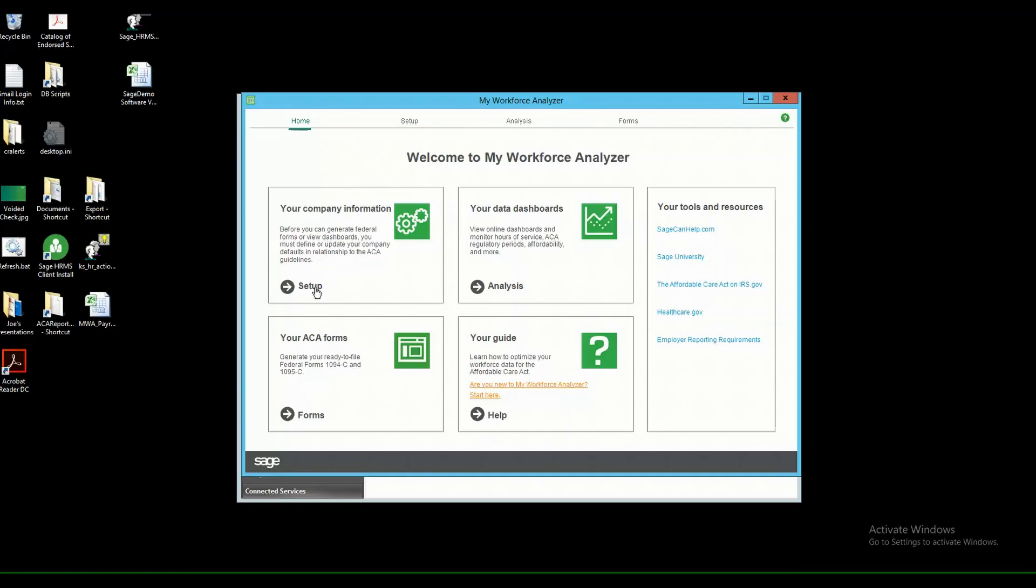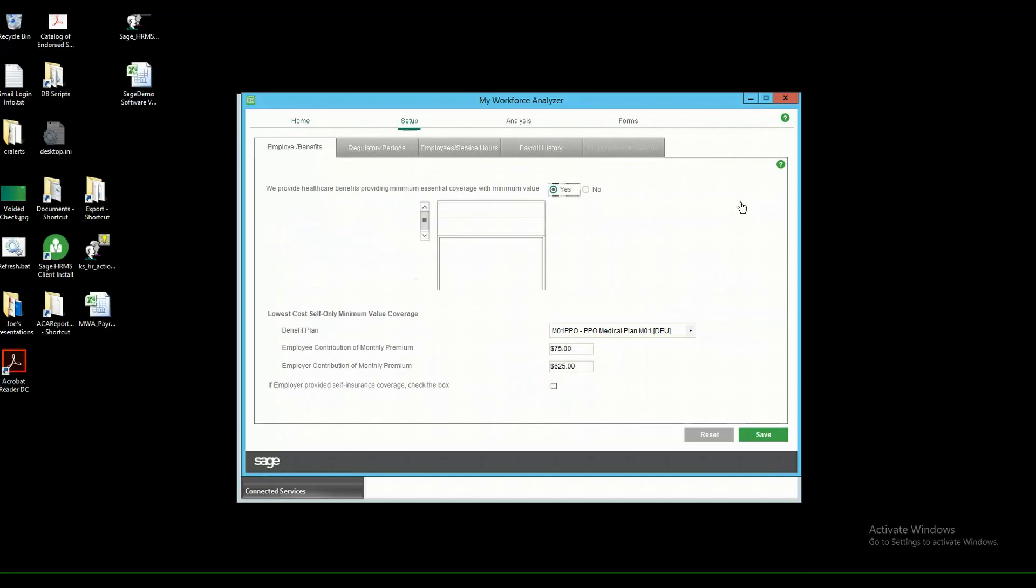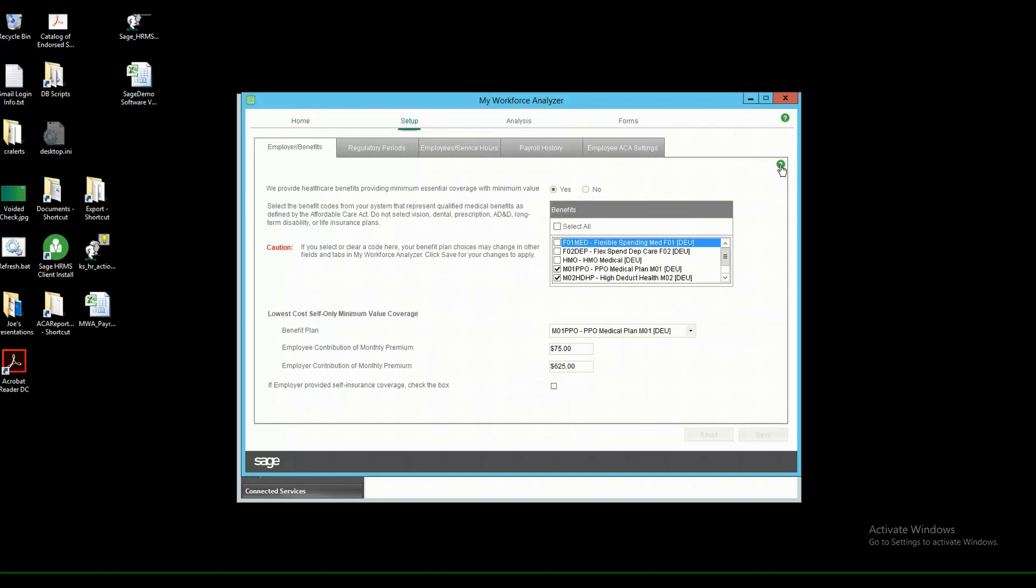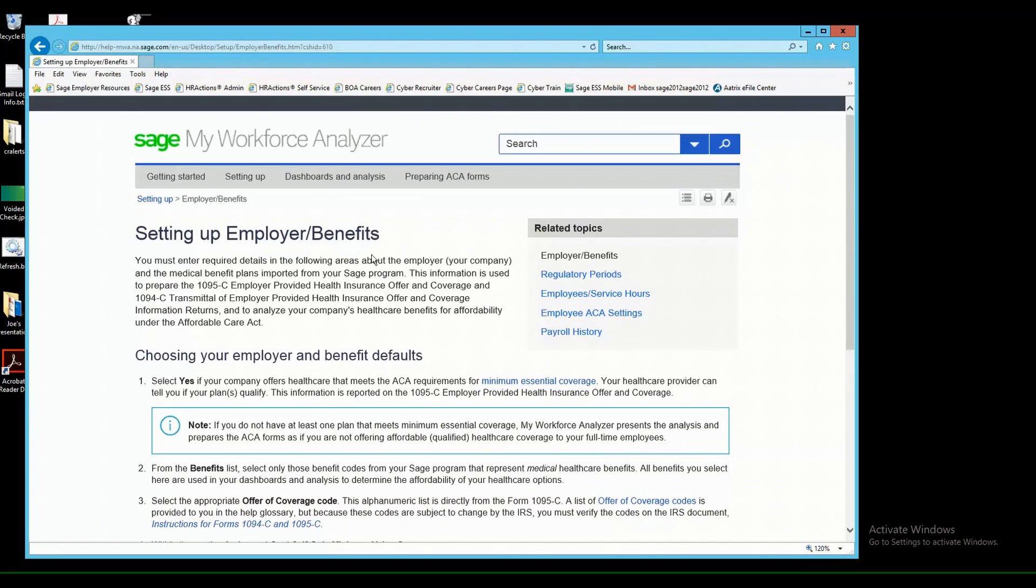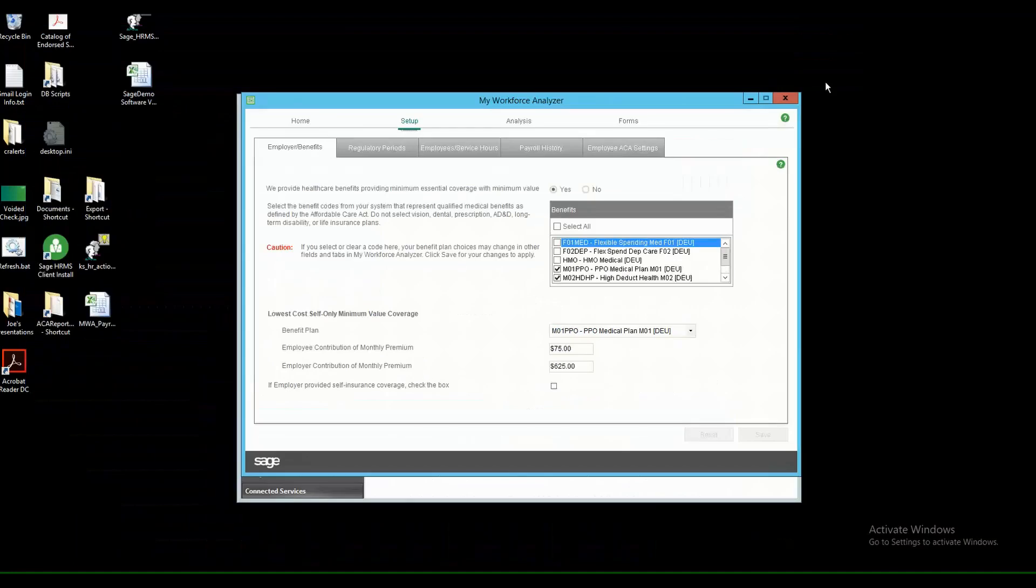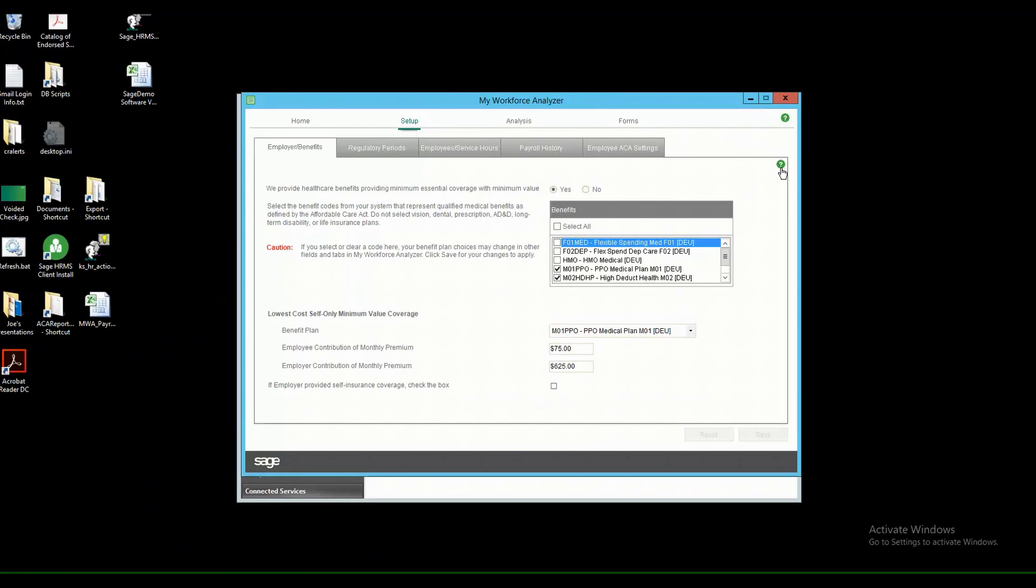So if you go into your setup and you click on the green question mark on the Employer Benefits tab, it's going to open up the website that is related to setting up your employer and benefits. In terms of time savings and being efficient in your search, if you actually go to the page that you are having questions on or needing more information about, and then click on the green circle with a question mark.